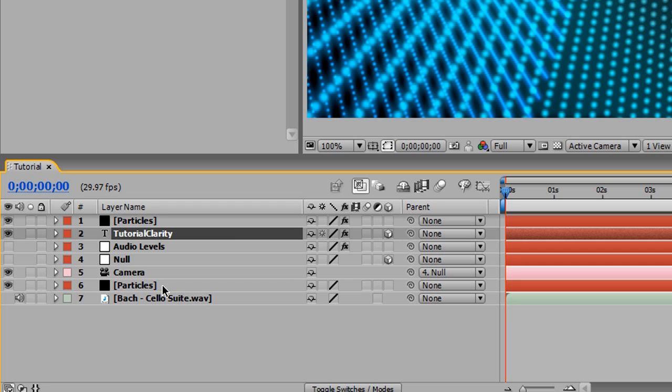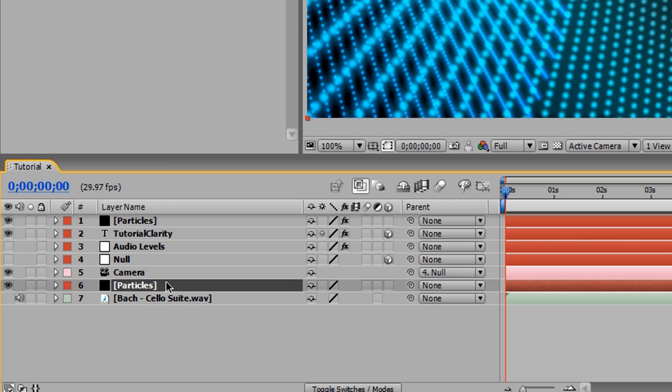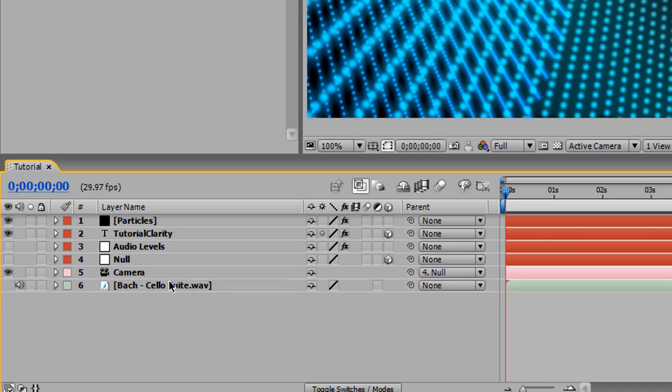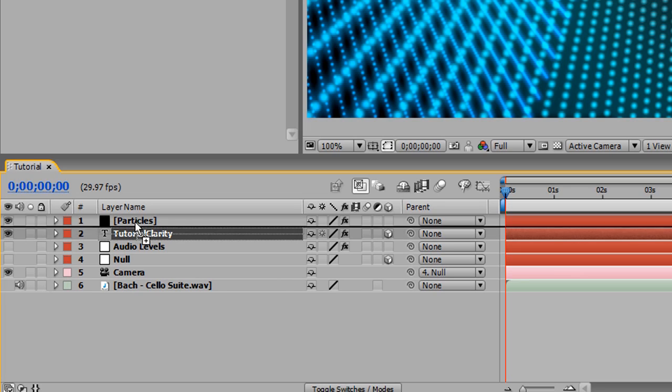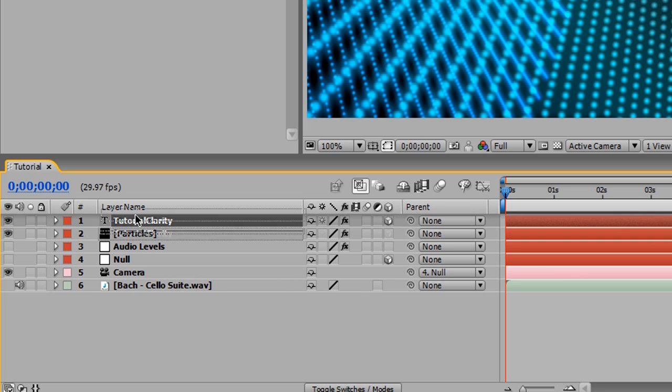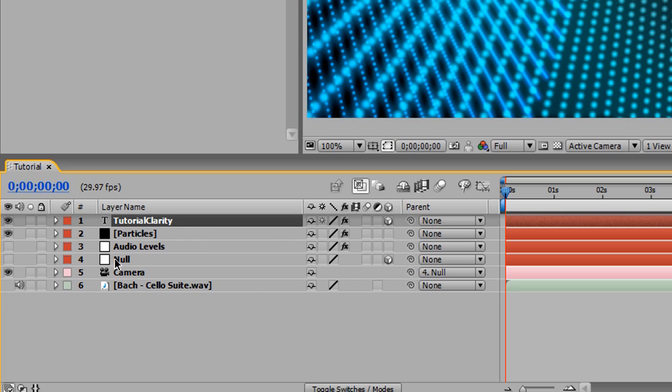And you're probably asking yourself, why do I have two particle layers? If you're not, then hooray. Go ahead and delete this bottom particle layer, and we're going to drag our tutorial clarity layer above the particles. And all is good. Sorry about that.